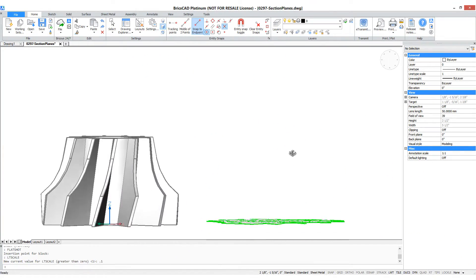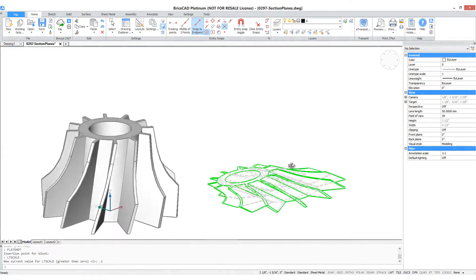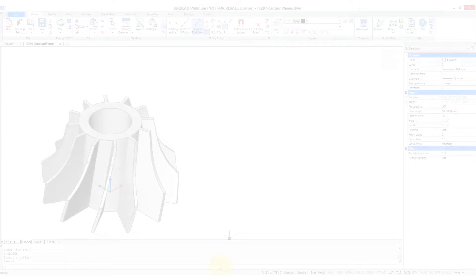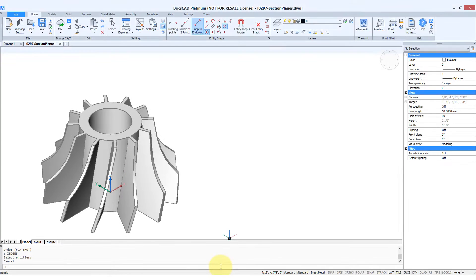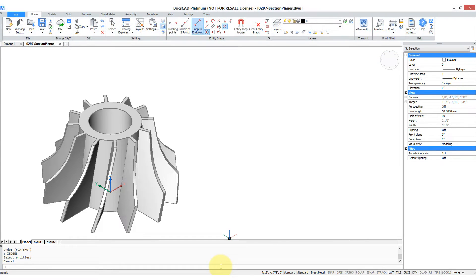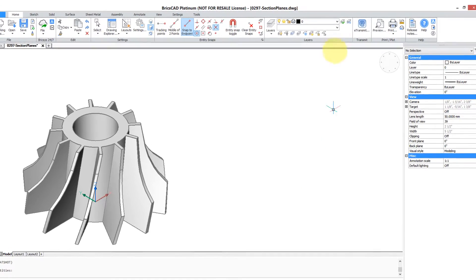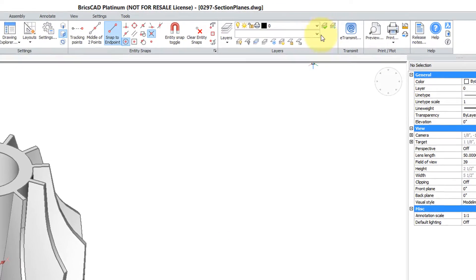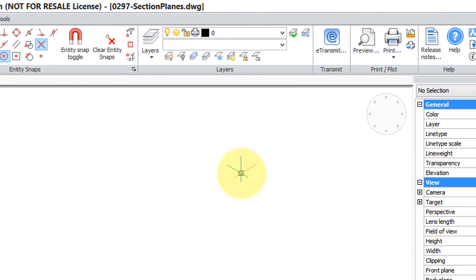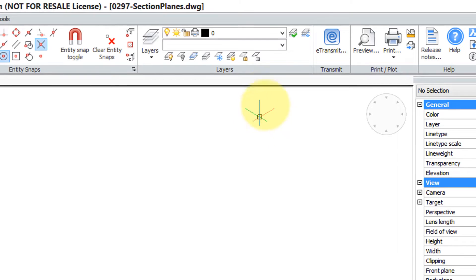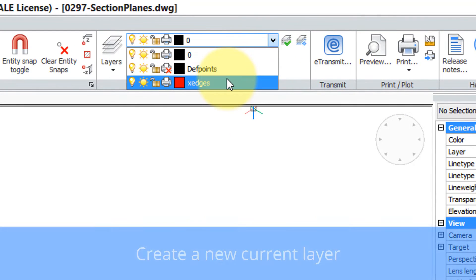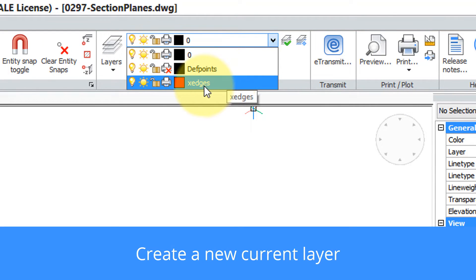The XEDGES command is a step up in sophistication from the two previous ones. But before I use it, I suggest a little prep work. In particular, because XEDGES places the entities on the current layer, I suggest you create a new current layer. In this case I've called it XEDGES and colored it red so you can tell it apart.